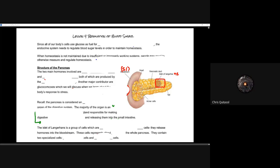Welcome to lesson four: the regulation of blood sugar. In this lesson, we're going to start to really tie in some of the aspects and specific details of how specific hormones and homeostatic mechanisms function, utilizing the concepts we've learned over the past couple of units, and also how it connects into human anatomy and physiology — specifically how blood sugar is regulated.